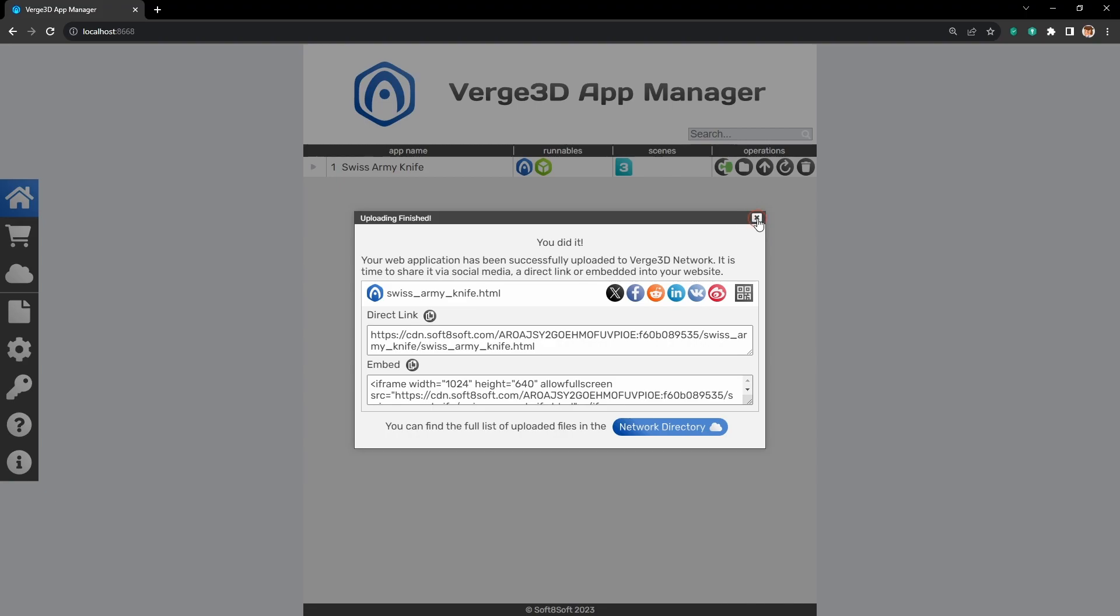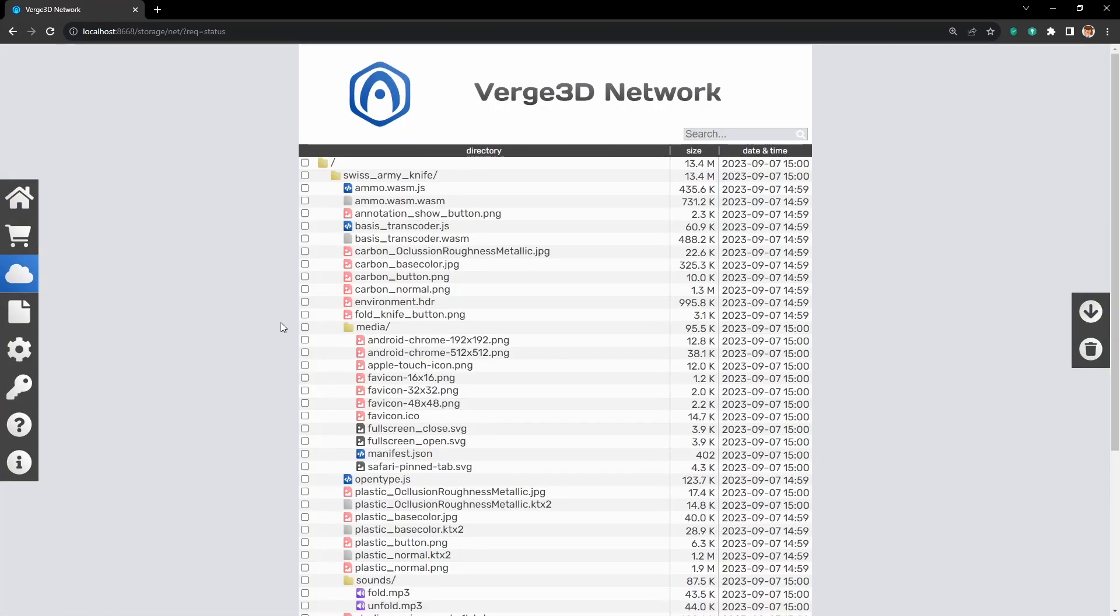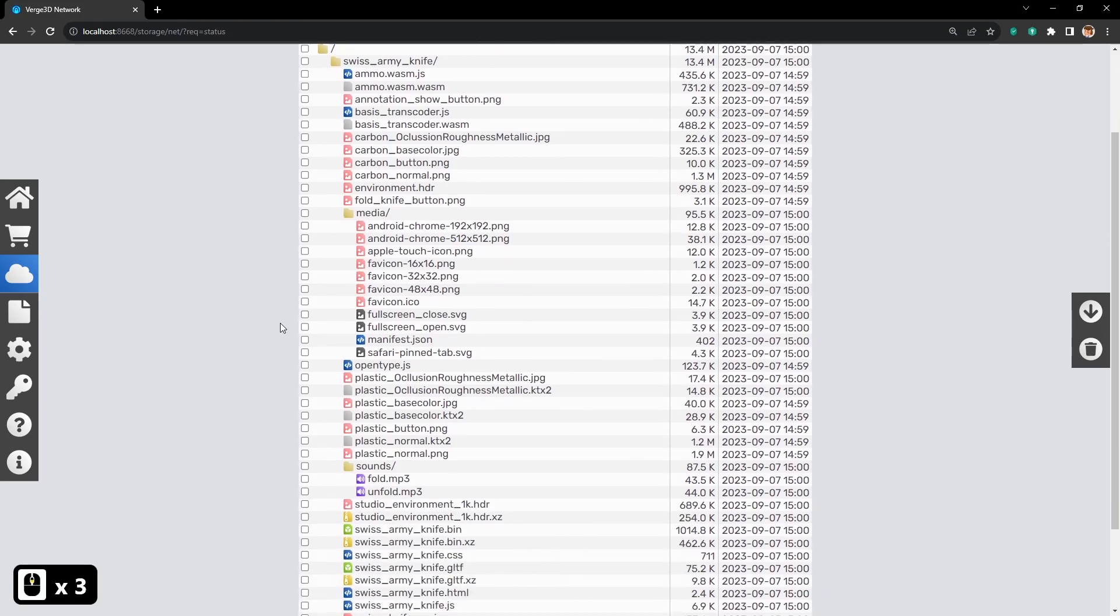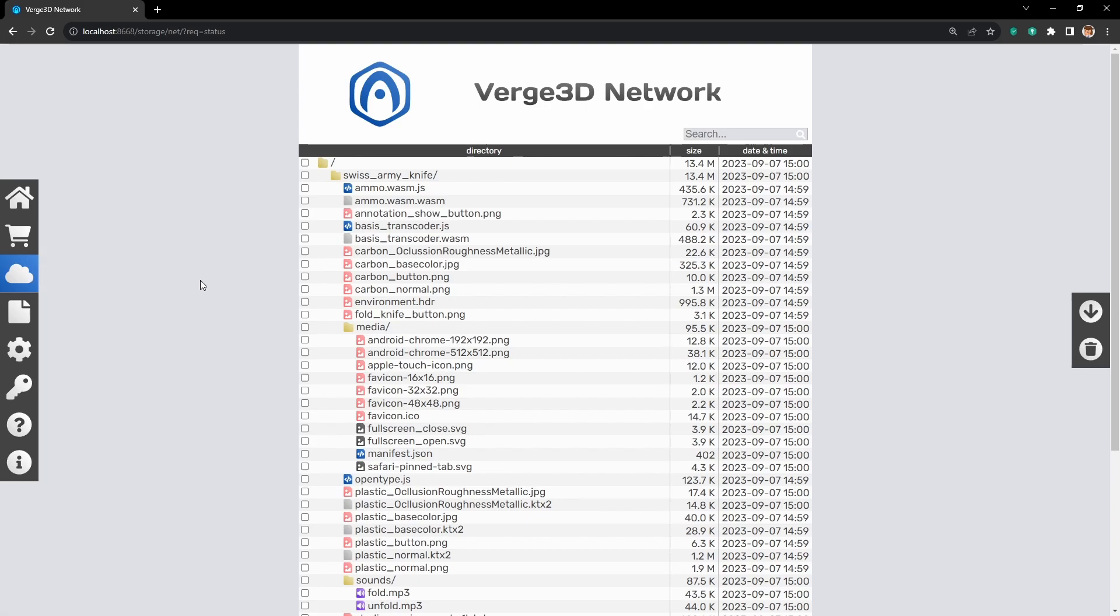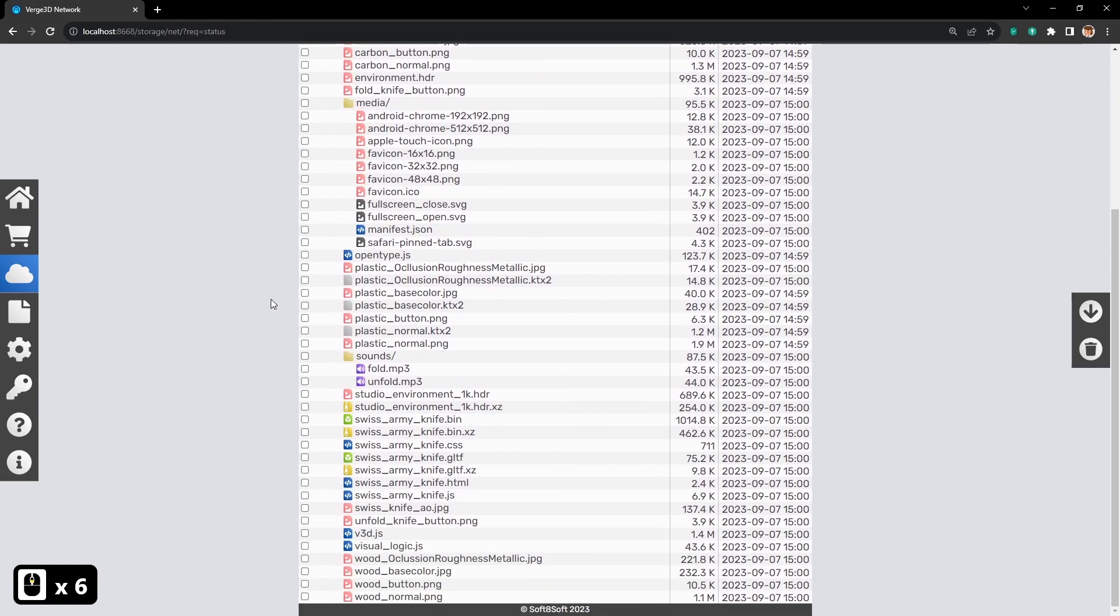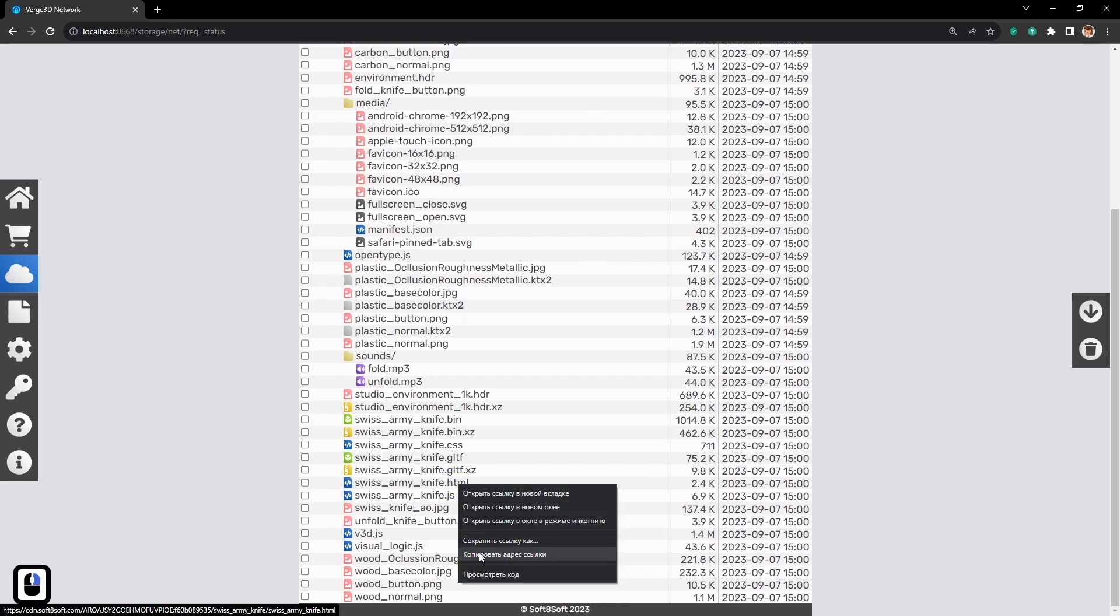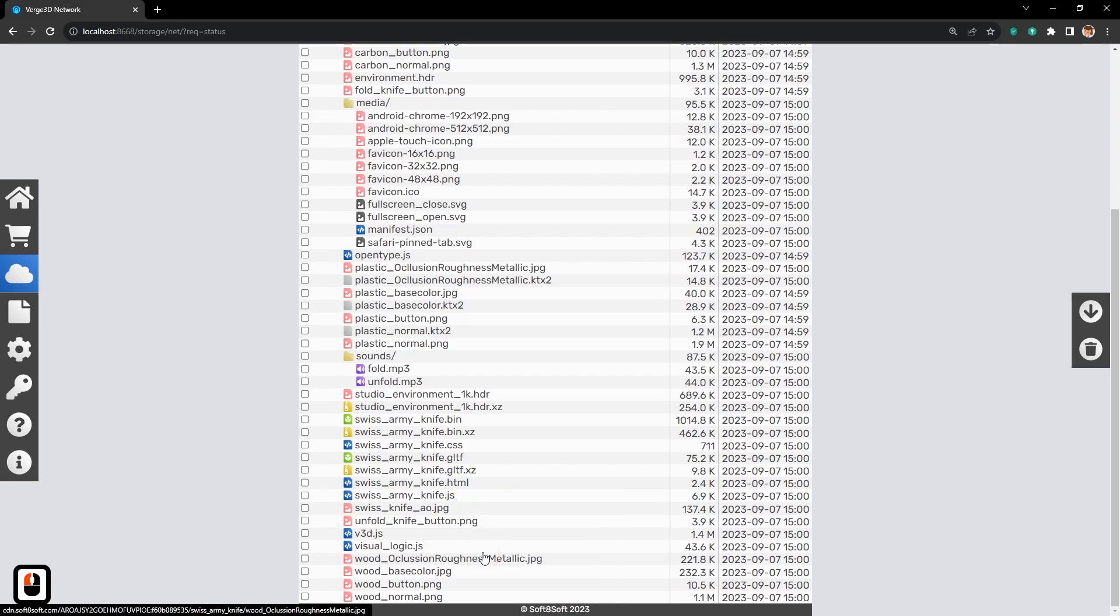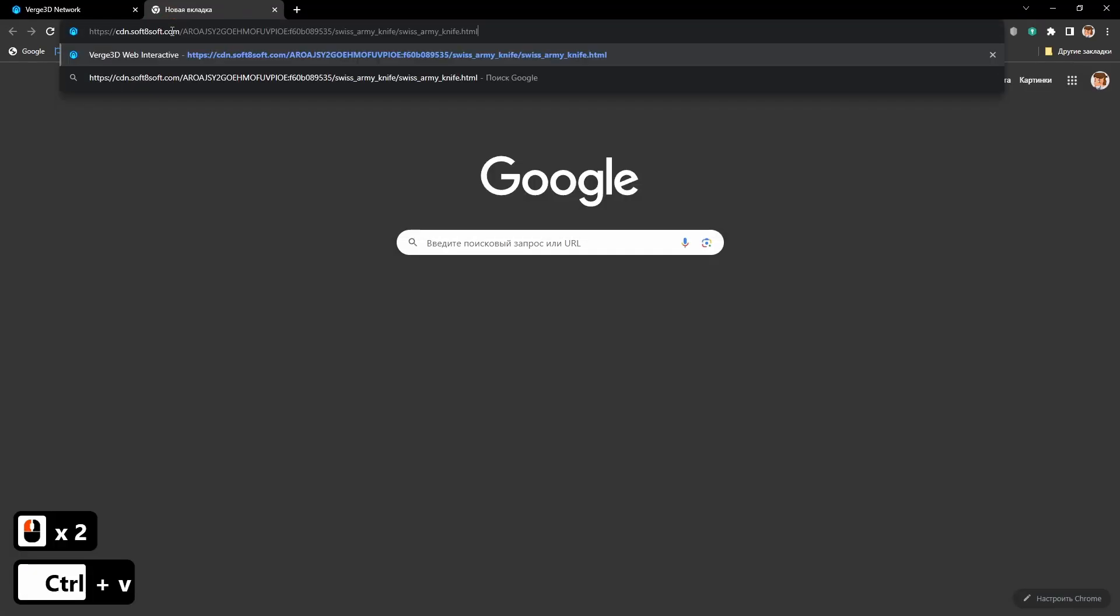Now if you accidentally close this window, to get your link back, you need to click on this cloud icon here. It is the Verge 3D network icon. Then find your HTML file and copy the link. And again you can share it wherever you want.